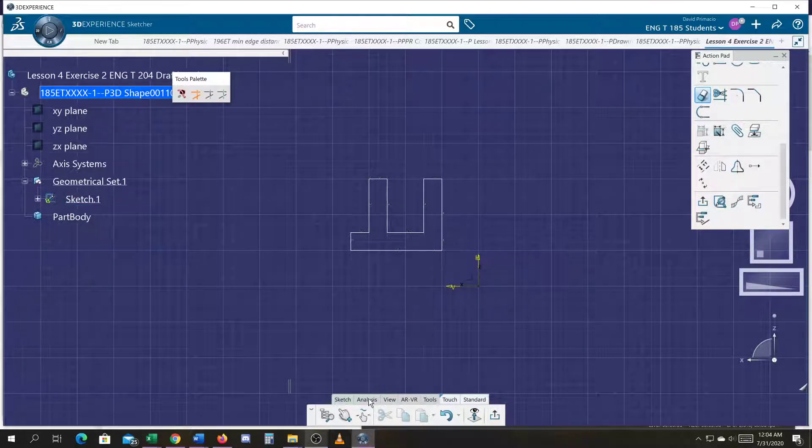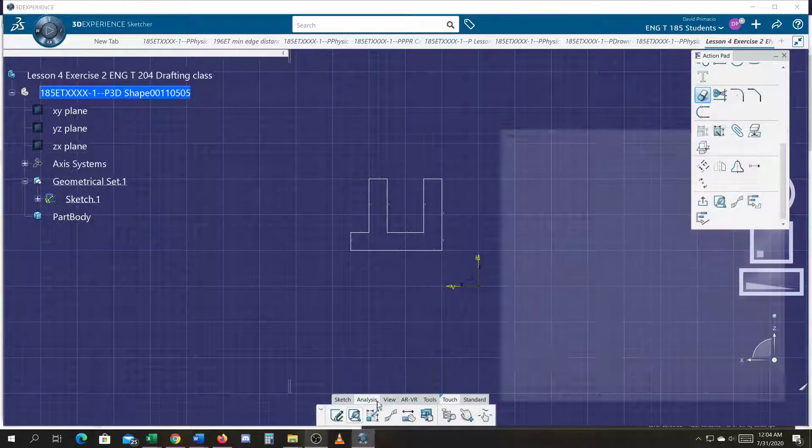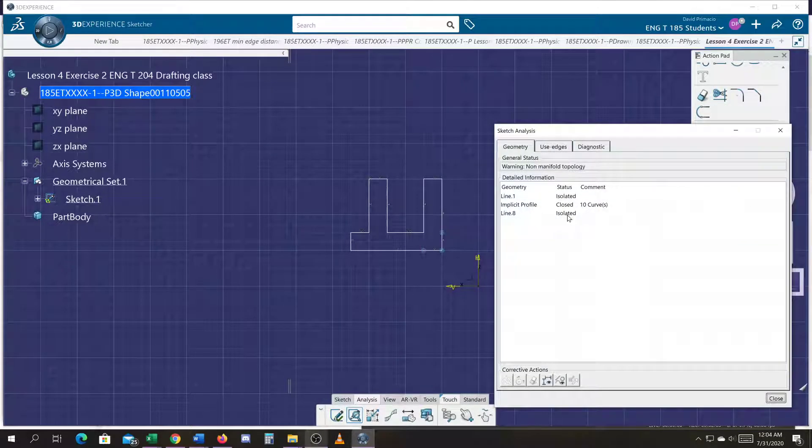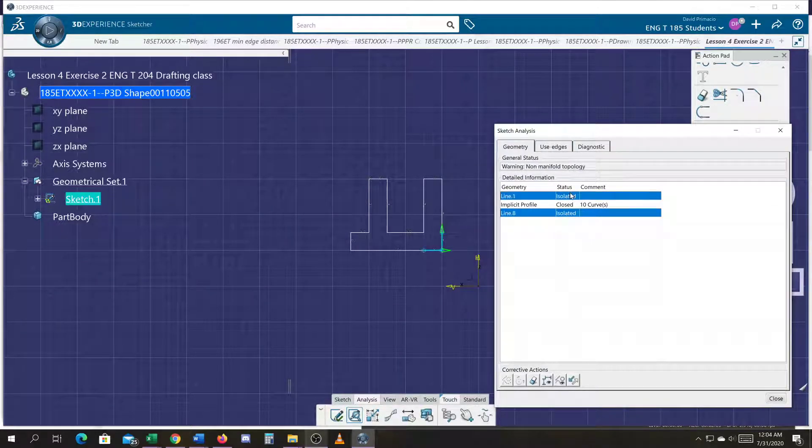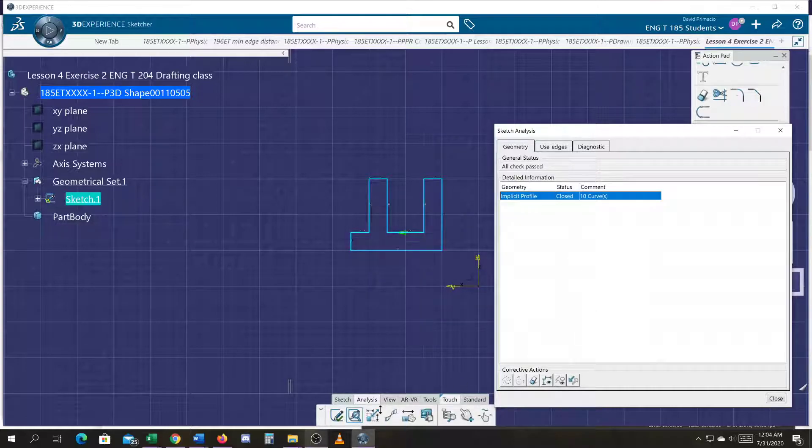Let's do a sketch analysis. You'll see that you have the isolated profiles. So you just go ahead and remove those so you have one closed profile. So now we know we're ready to go ahead and constrain.